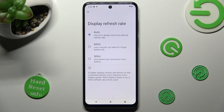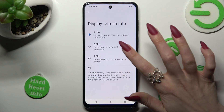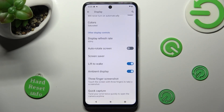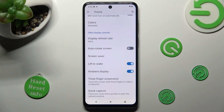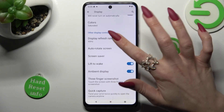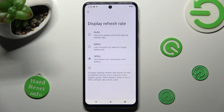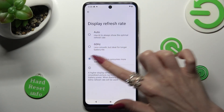Lastly, click on the best one for you. And as you can see, after that the refresh rate of my smartphone has changed.